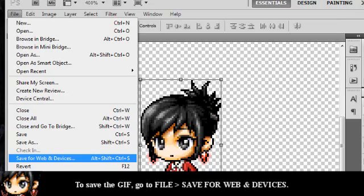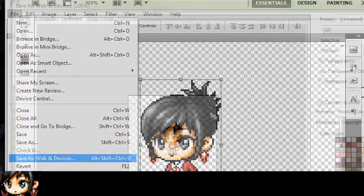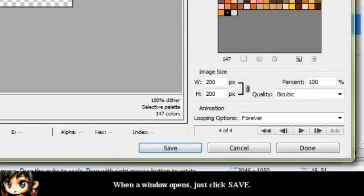To save the GIF, go to File and Save for Web and Devices. A window should open and you can just click Save.